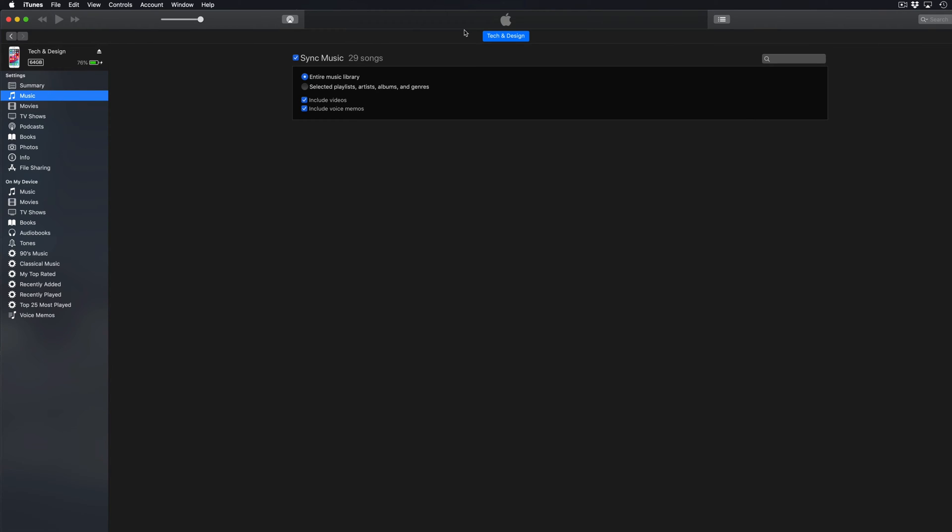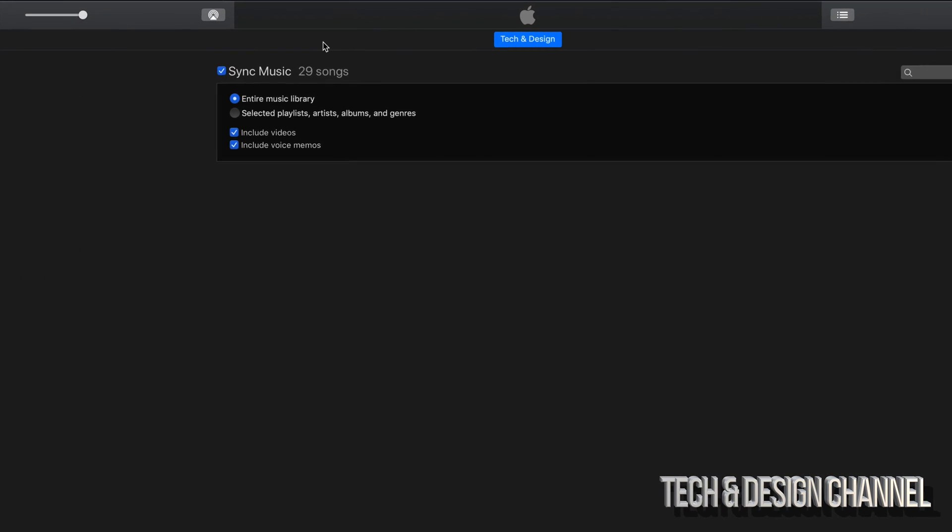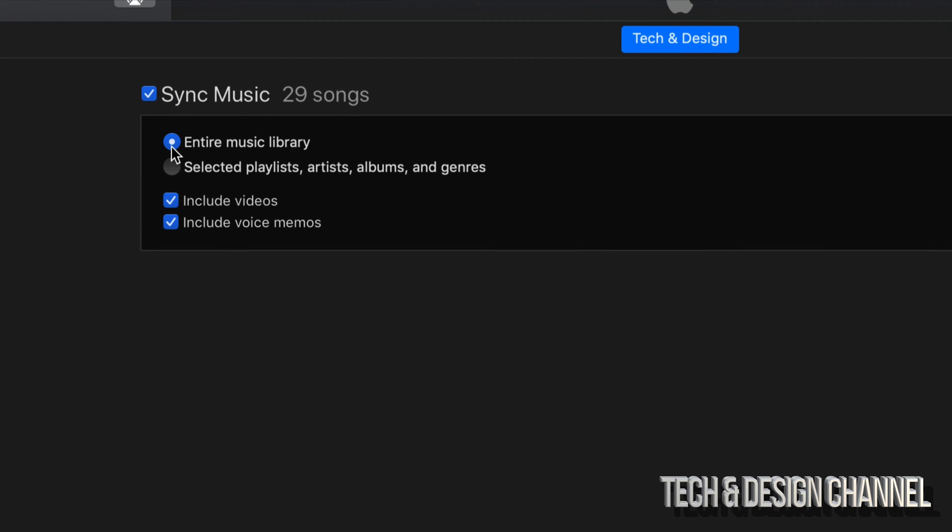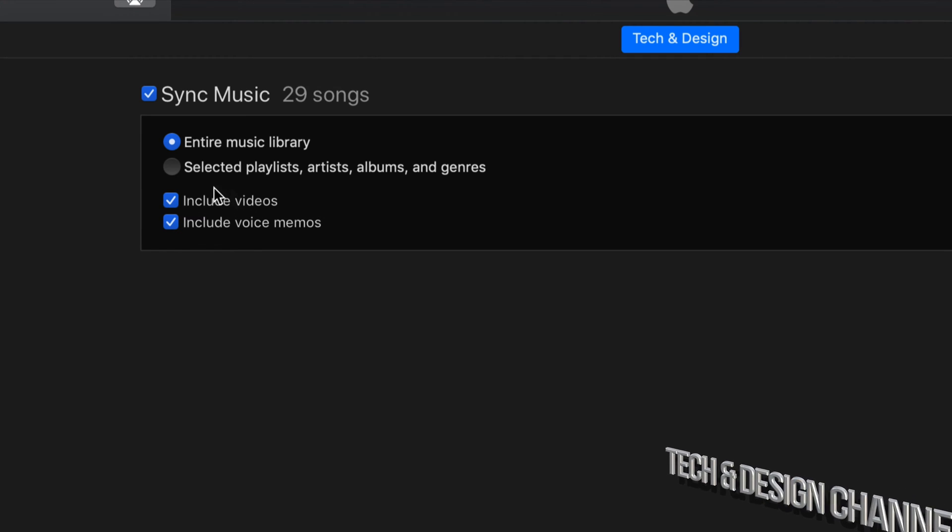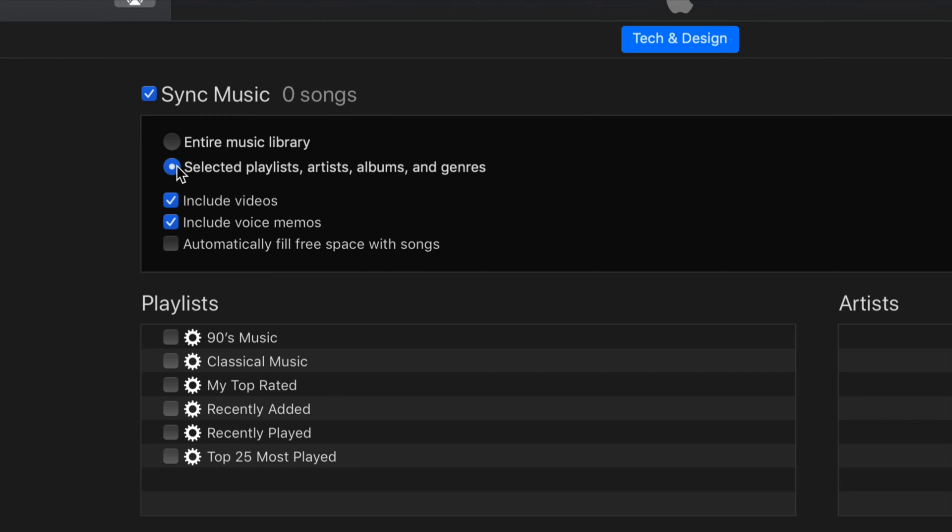Right here, like I said, summary, music, movies and so on. Let's just go into music. Once we click on music you'll see this screen. Right here you should be able to see that you can click on the entire music library, select playlists, artists, include videos, include voice memos. It really depends if you want to sync up your entire library or just a few songs. Remember that you can only sync up your iPhone, iPad, or iPod touch to just one computer, one iTunes.